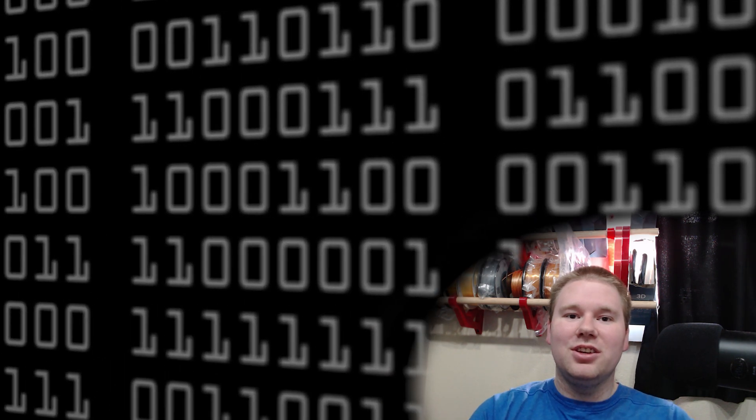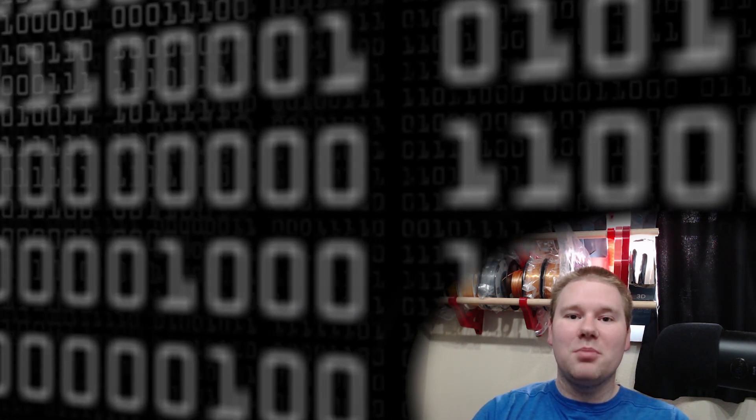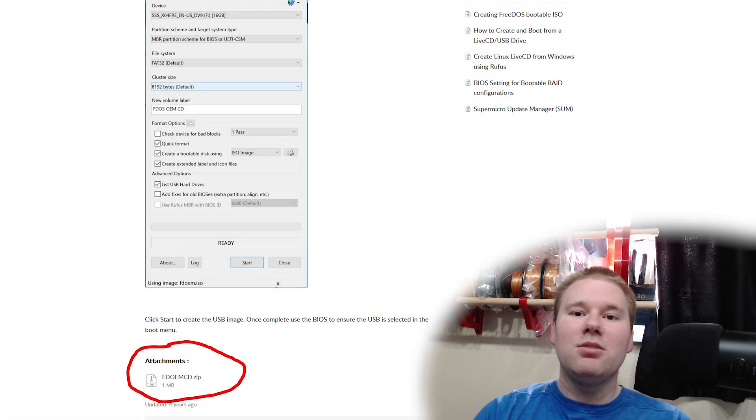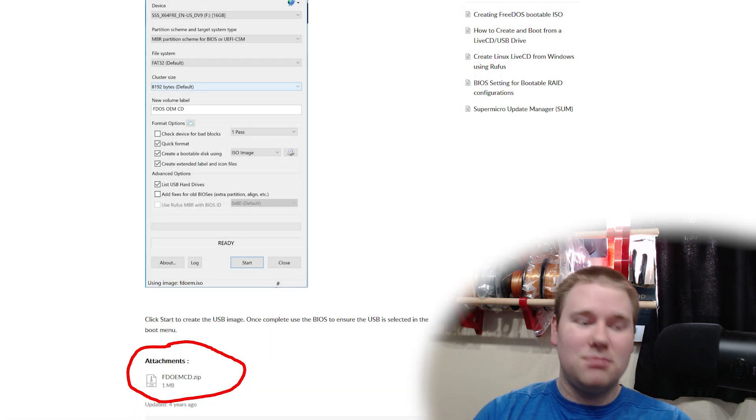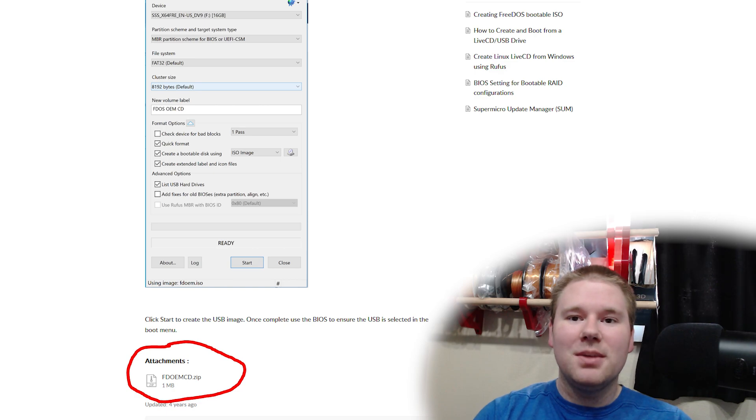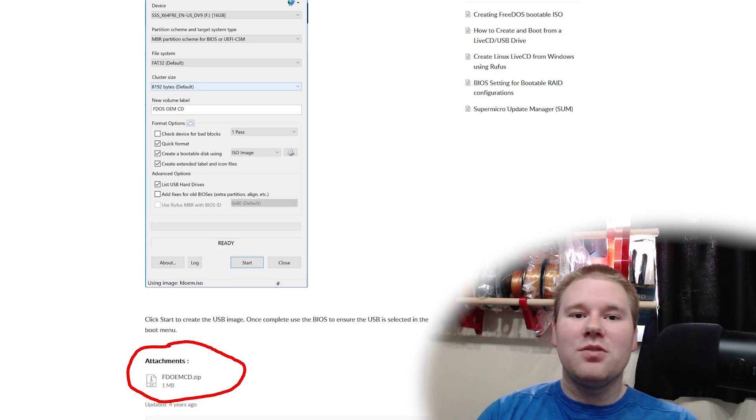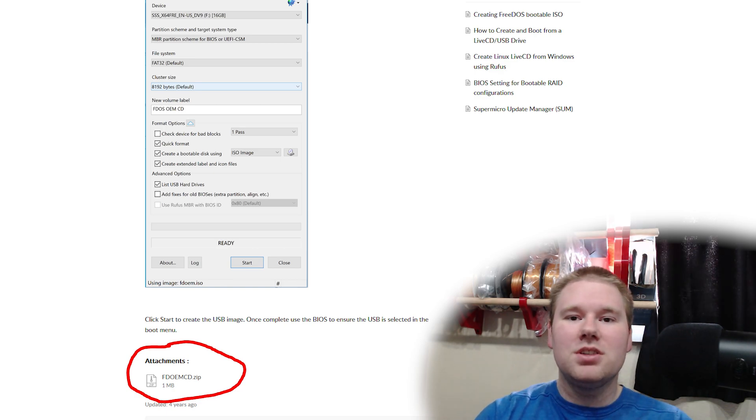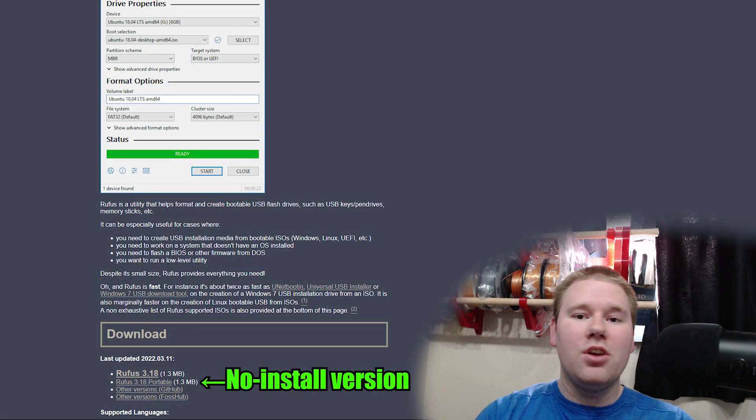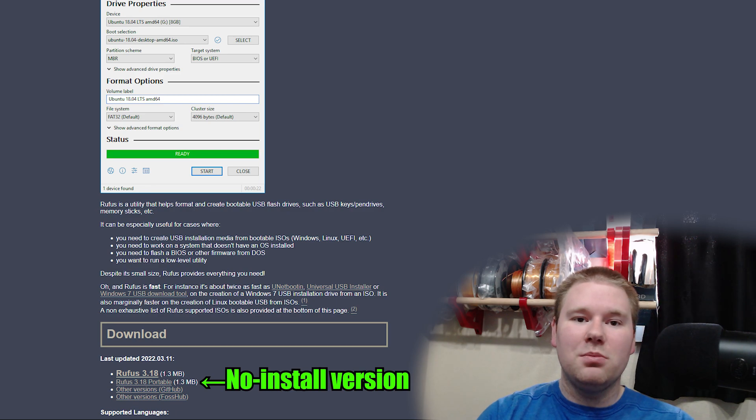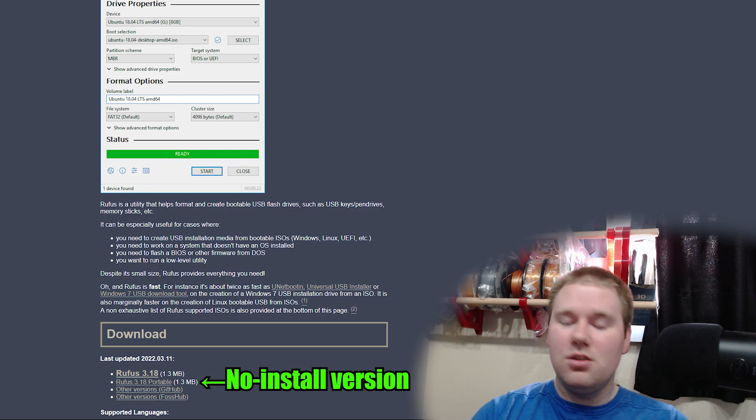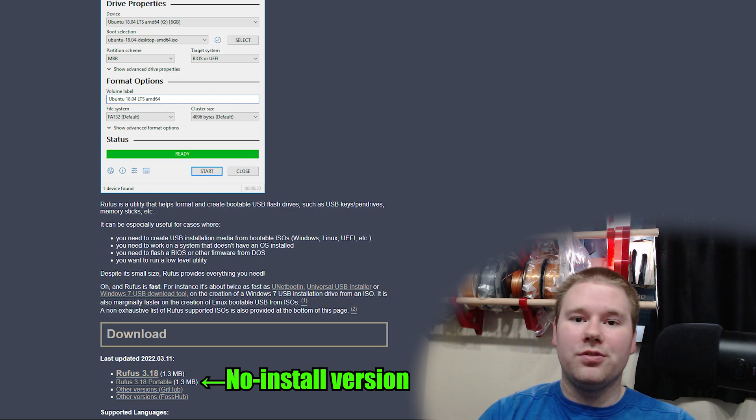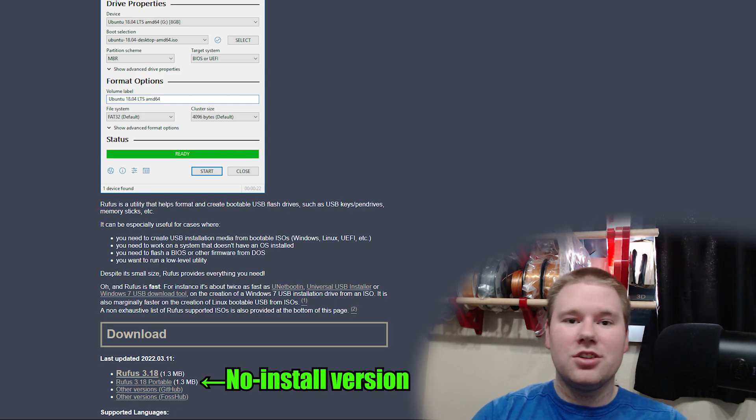First, visit link number one and download FreeDOS, because it's free. And grab yourself a copy of Rufus from link number two. If you don't want to install, but just run it from the exe, you can use the portable version. That'll work just fine.